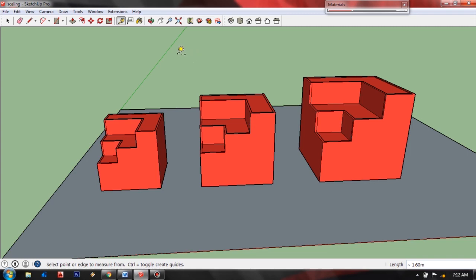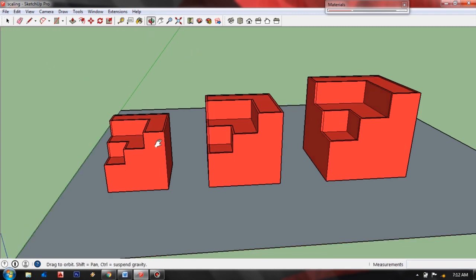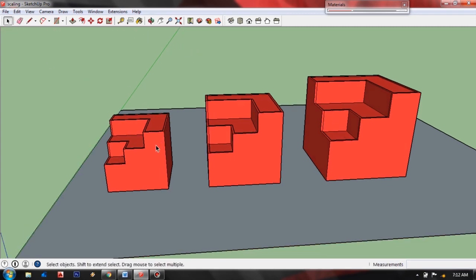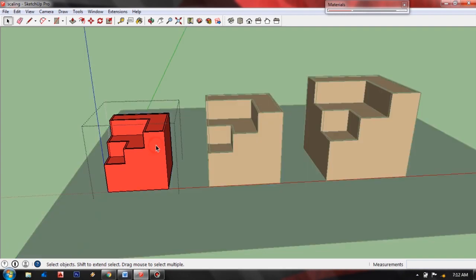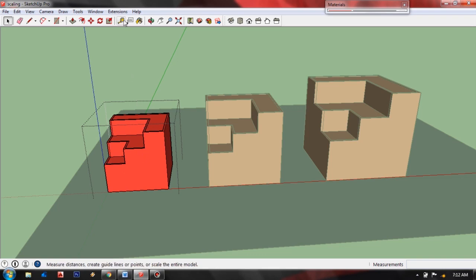is to get inside the group of this smaller object. By the way, in scaling a specific object it must be in a group and do the procedure inside the group. And now we are inside the group, again select the tape measure tool.